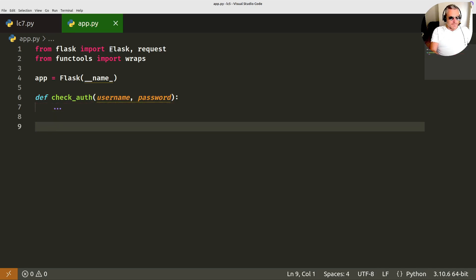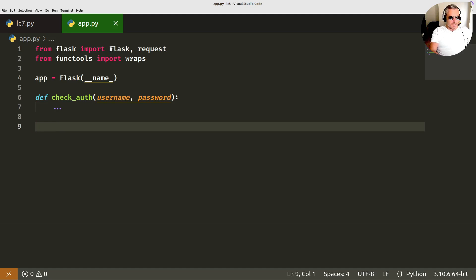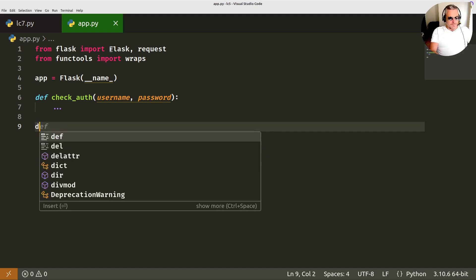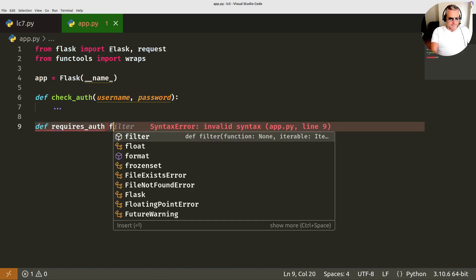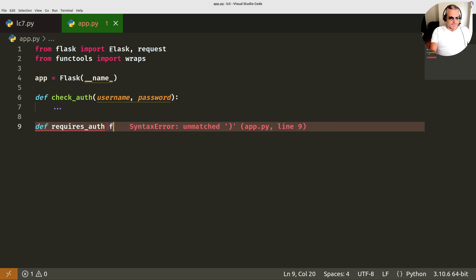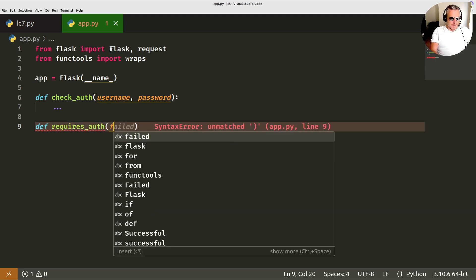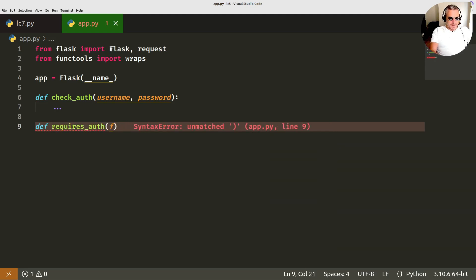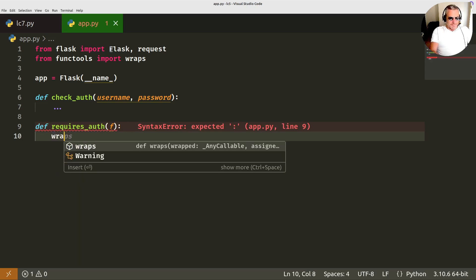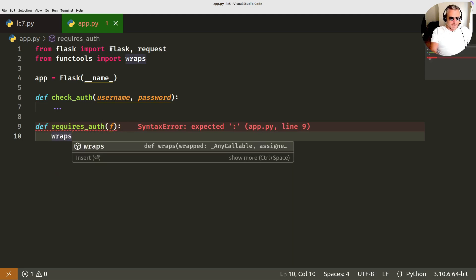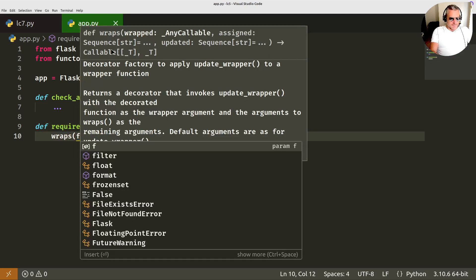Next we want to enforce the authorization so we want to return unauthorized if it's not working. So we'll do def requires auth, and then this is where we use the wrapper. You don't have to do this but it protects and keeps the dock strings of the original function.